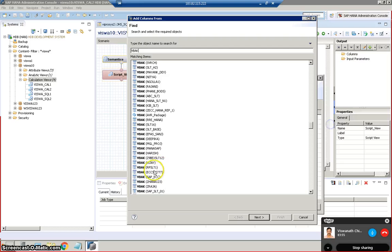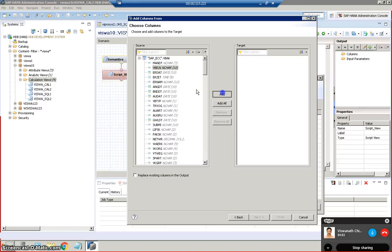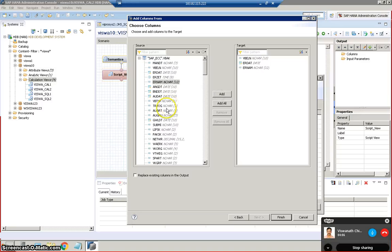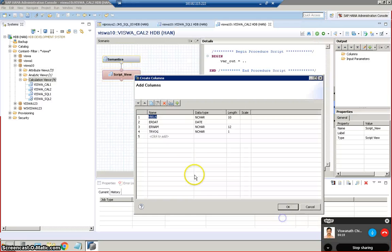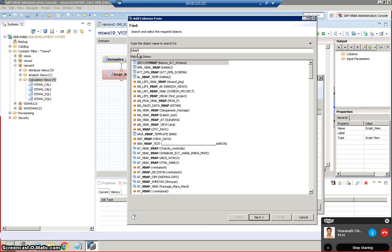Data in it. Yeah this is the one SAP underscore ECC and that's the one. We will take a couple of fields from this: ERDAT.